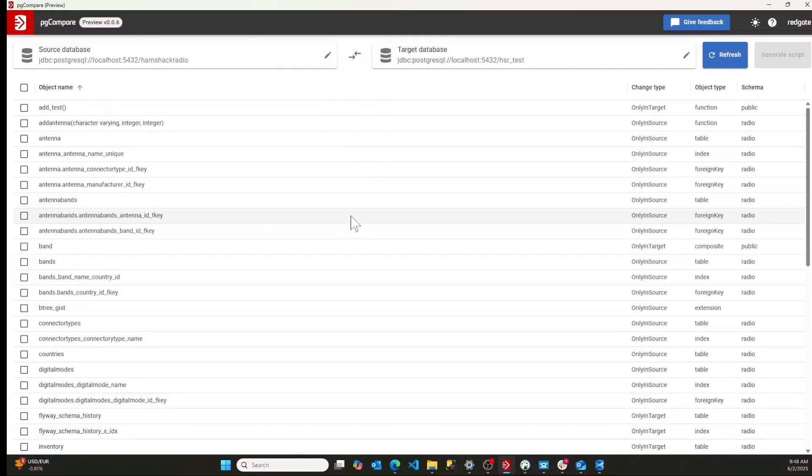My name is Grant Fritchie and I work for Redgate Software. Today I want to tell you about an exciting new tool that we're releasing called PG Compare. This compares two Postgres databases.